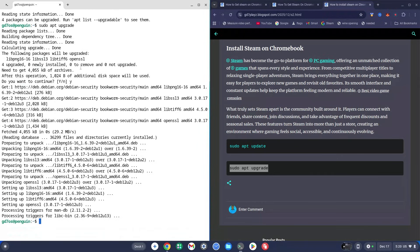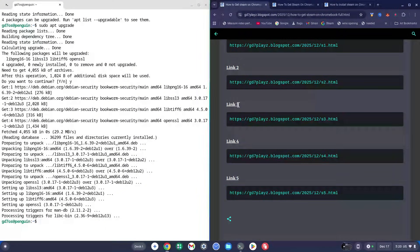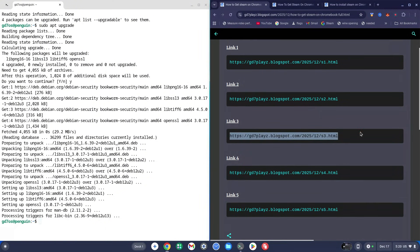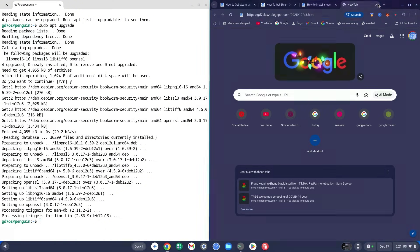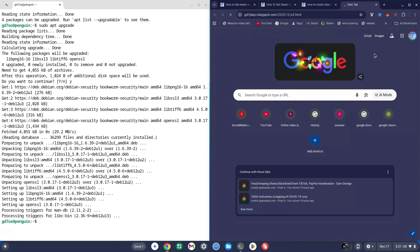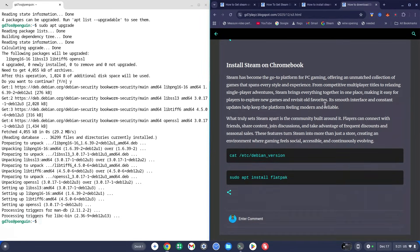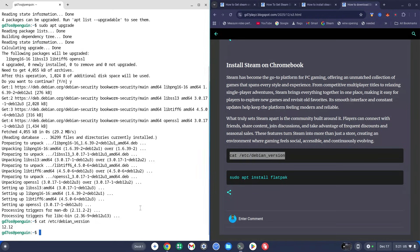Go back to the main site, copy the link for Link 3, paste it into a new browser, and hit Enter. Scroll down and copy the first code you see there. Paste it into the terminal and hit Enter — this command shows your Debian version. Mine is 12. Anywhere between version 10 and 13 is perfectly fine and everything should work smoothly; below that I can't guarantee it.